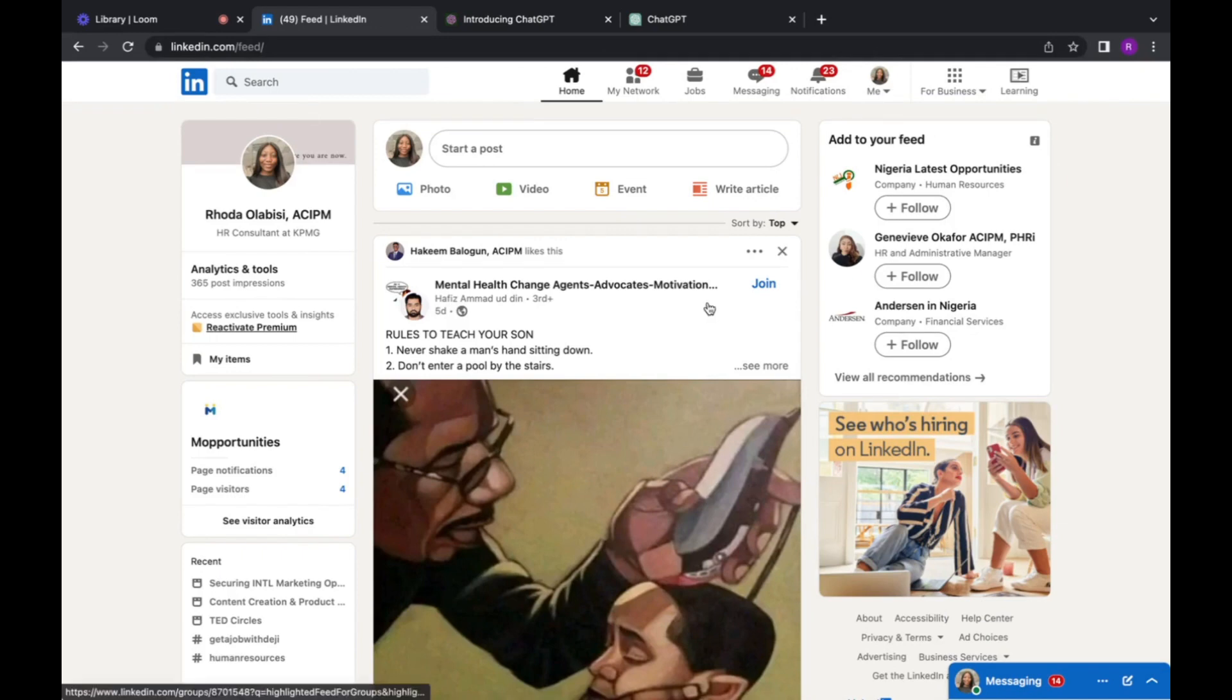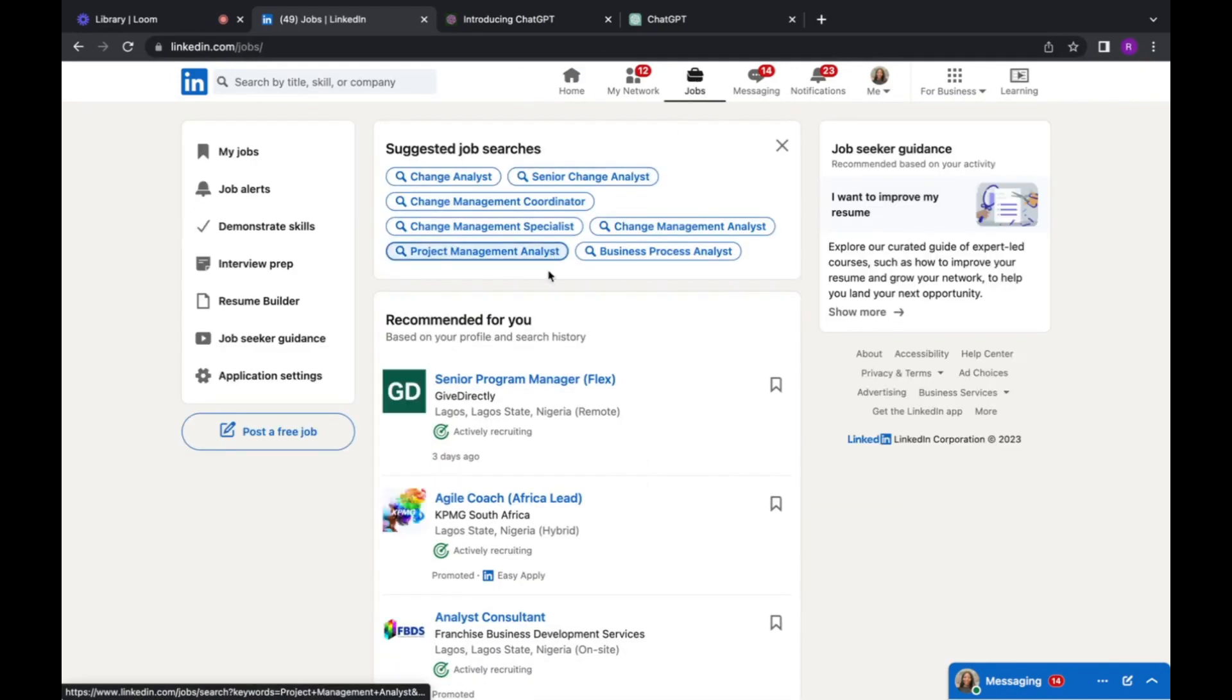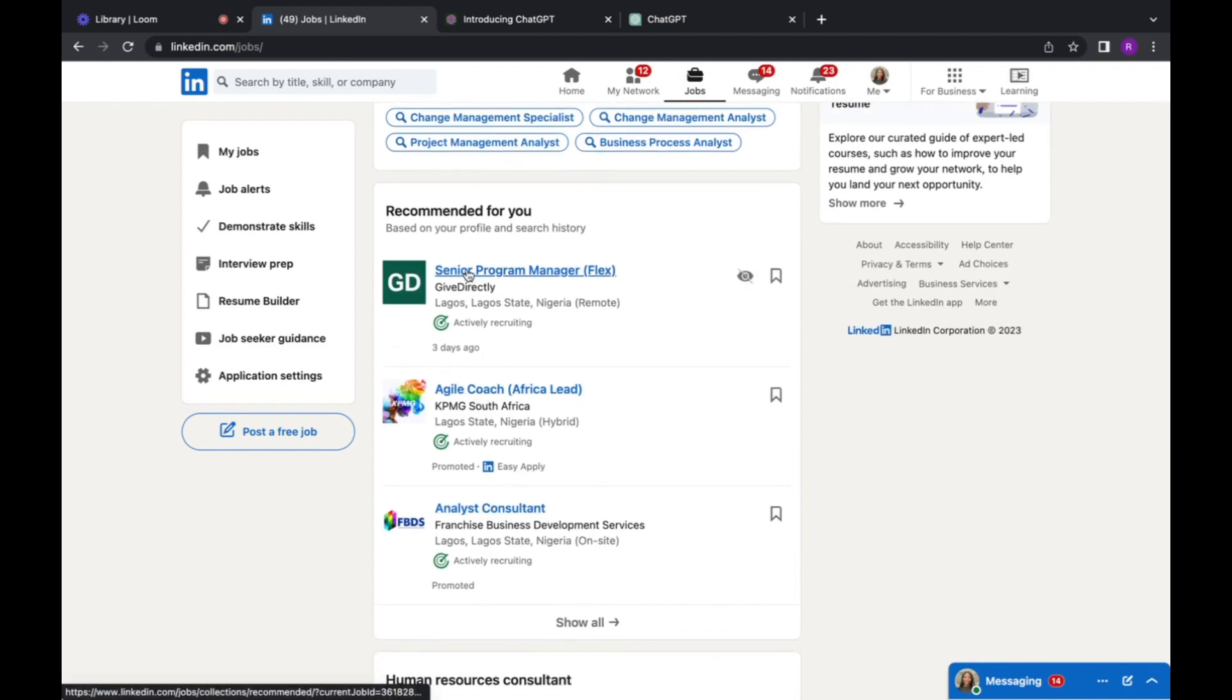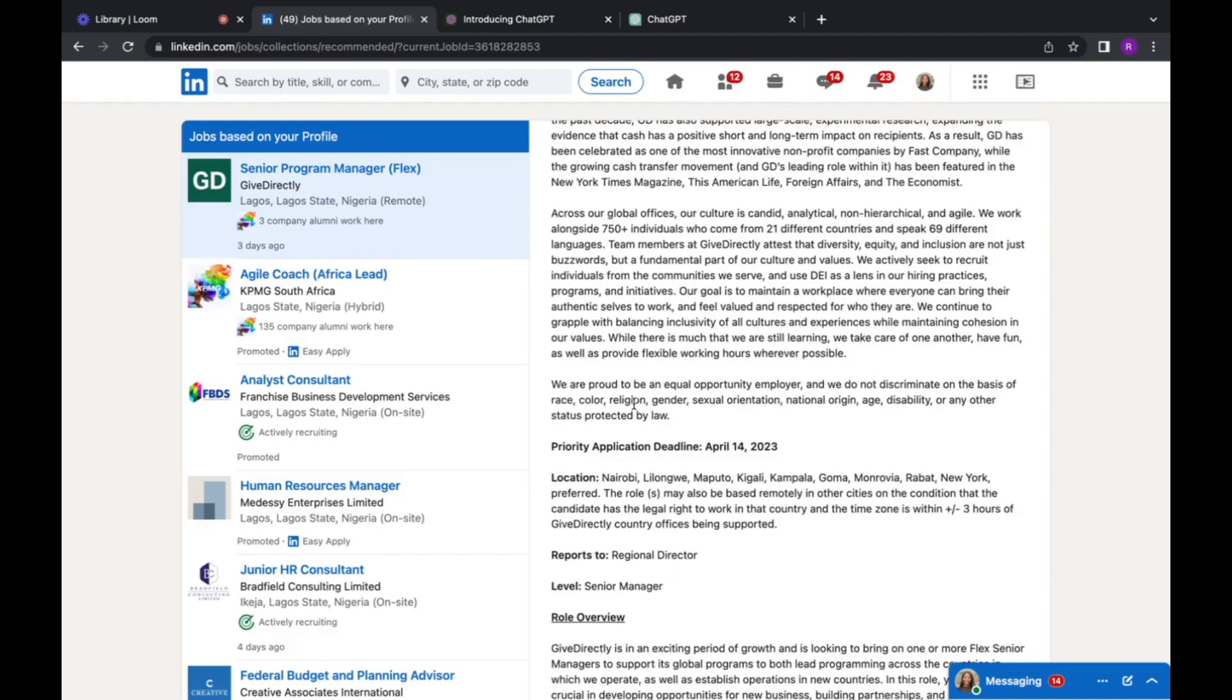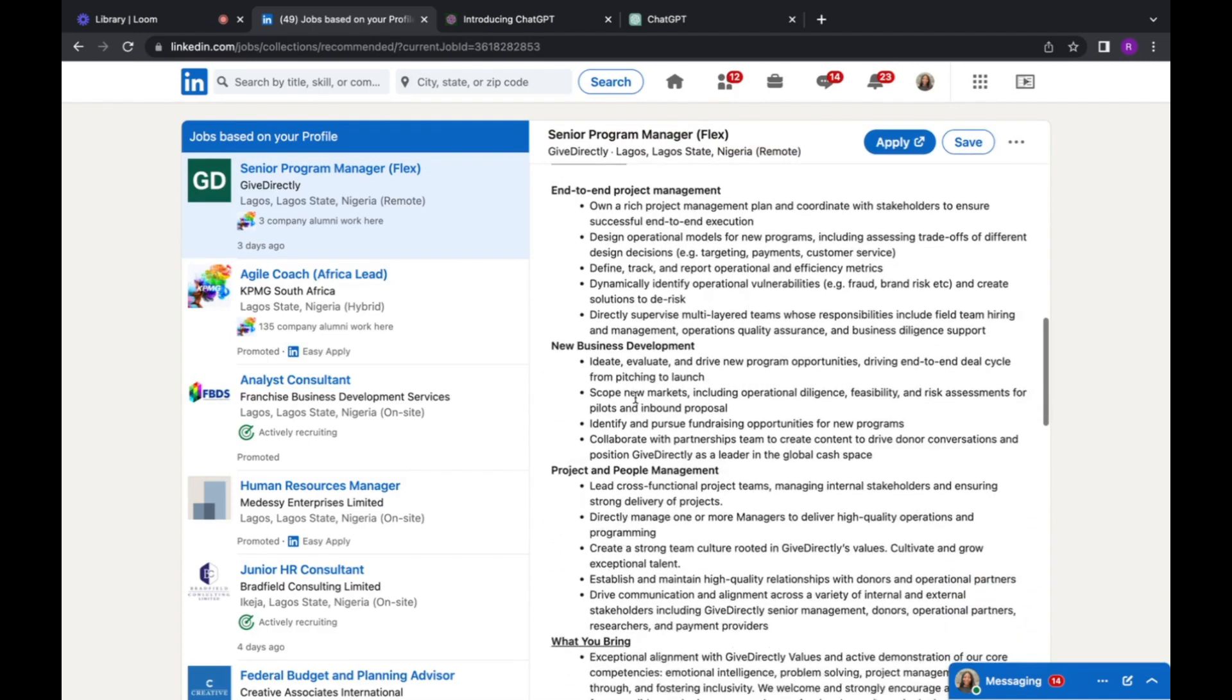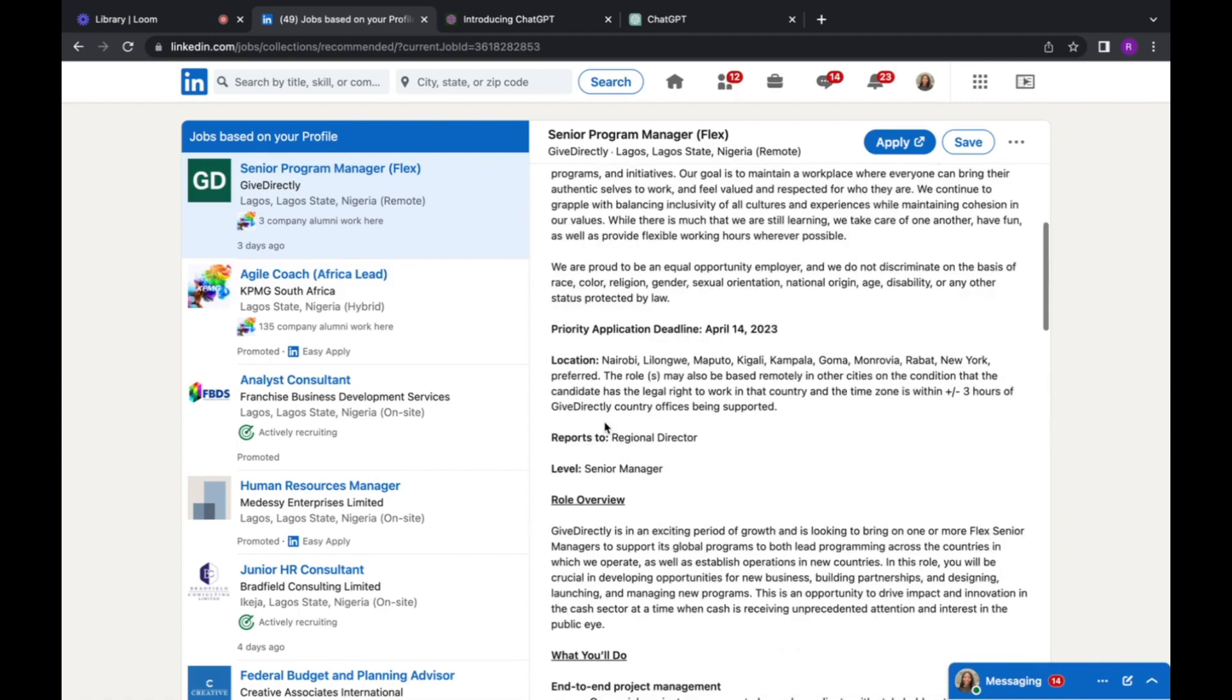Then we go to Jobs. We want to pick just a generic job role. So let's pick senior program manager. So as you can see, there is a role overview, there is what you do, that's responsibilities. And then if you scroll down, you see what you bring, that's basically your qualification.